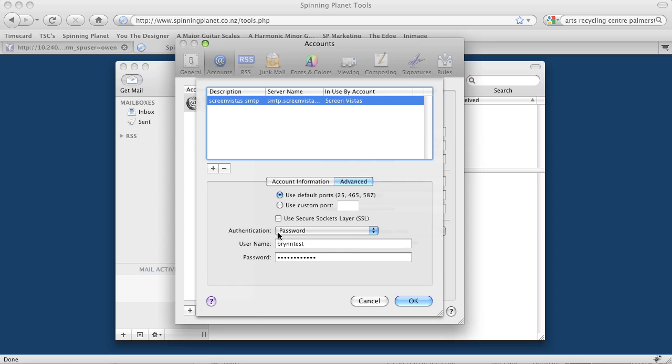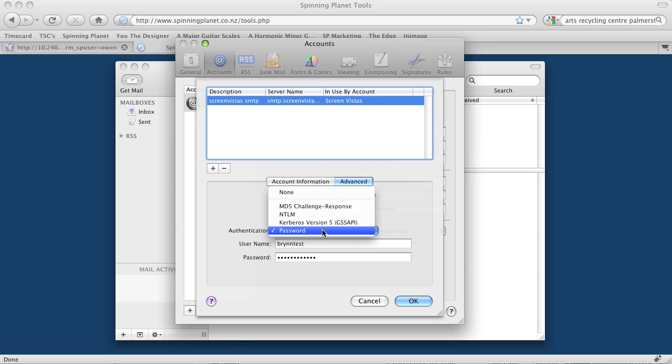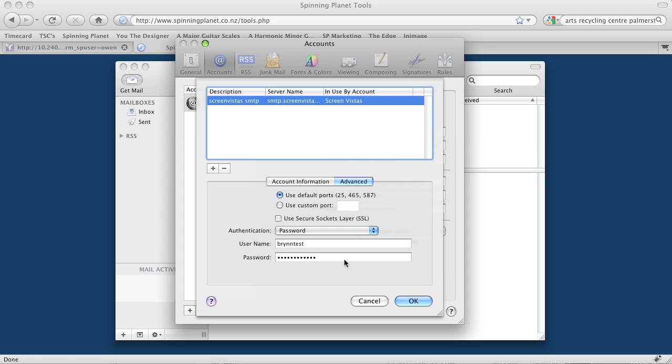So that's correct. Use default. We don't want to use Secure Socket Layer—we just want to use password. That's all good. And we go OK.